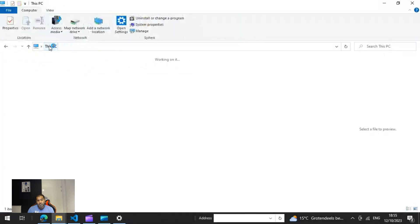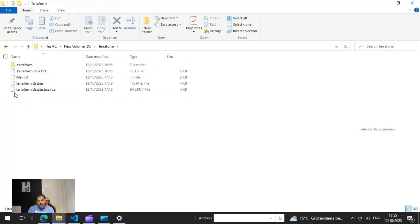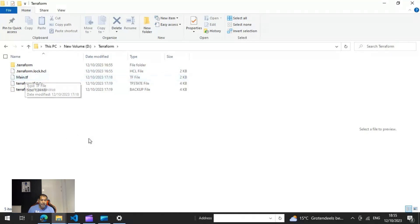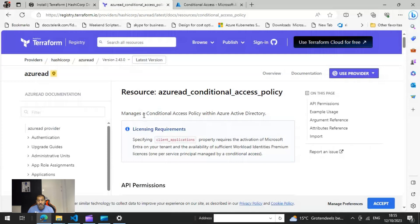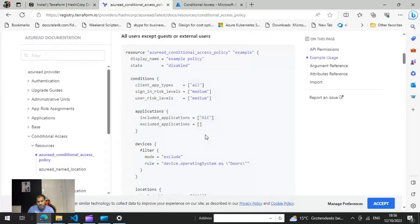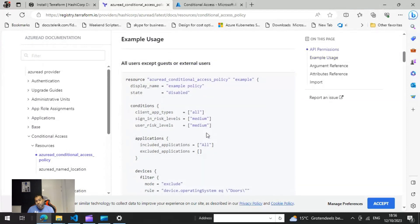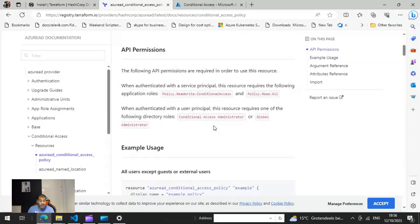You have to create a file called main.tf — that's the place where you're going to put the actual Terraform code you are going to execute. You can simply create a Notepad file and rename it to main.tf and place it in your chosen location. The next step is the resource for the Azure AD Conditional Access policy, which is available on the Terraform website. Just Google it and you'll find it — I'll also paste the link in the video.